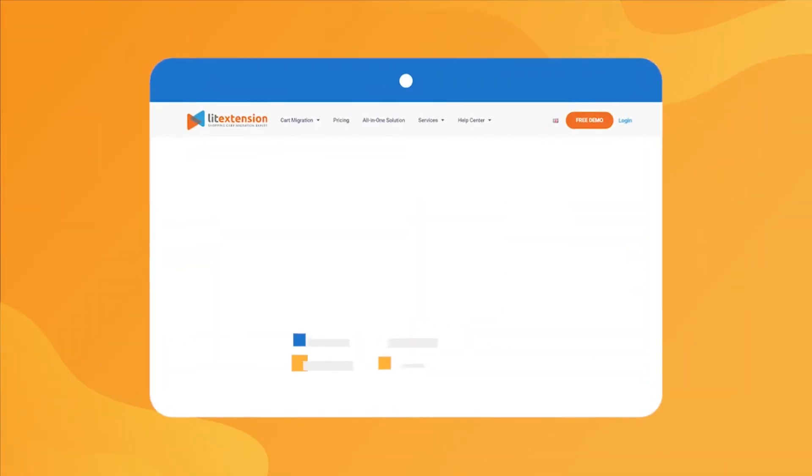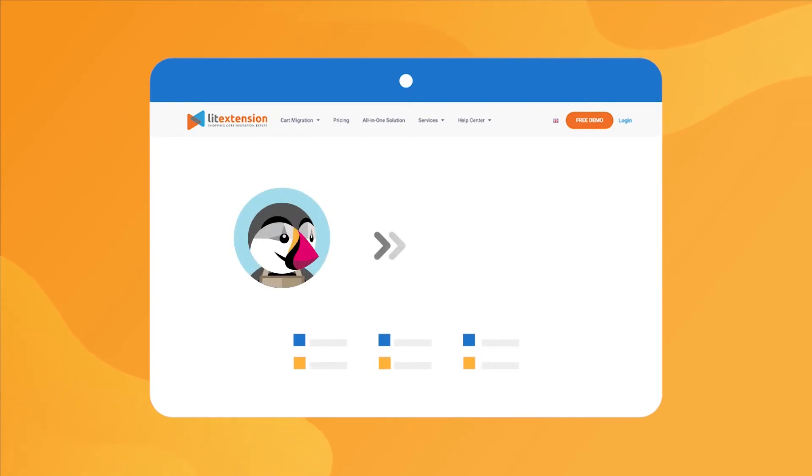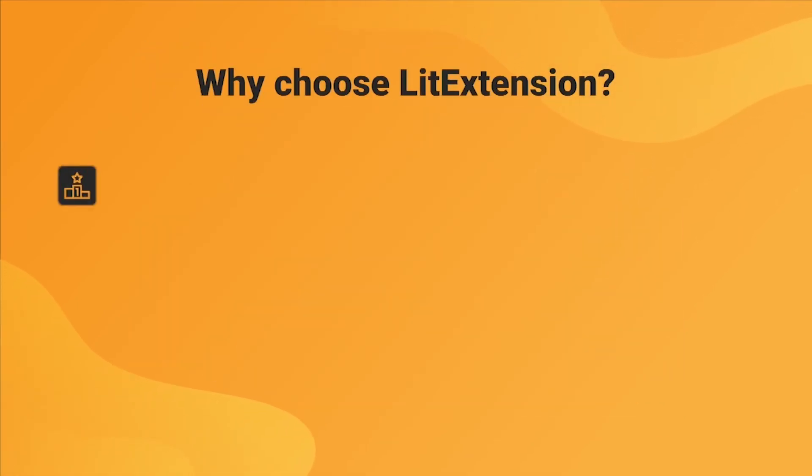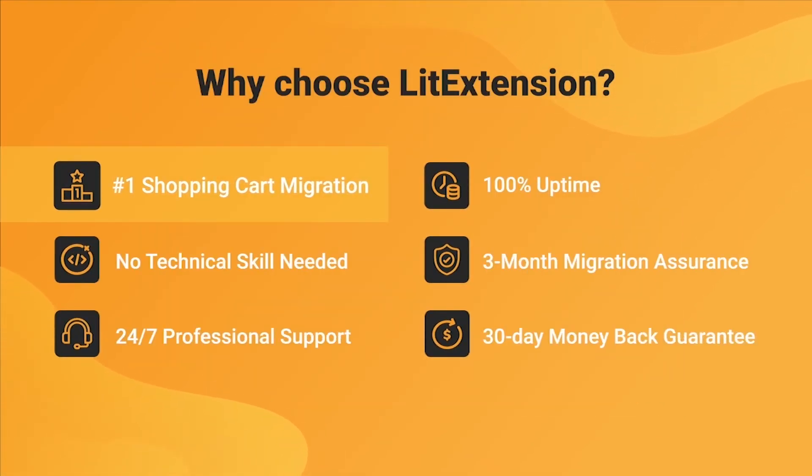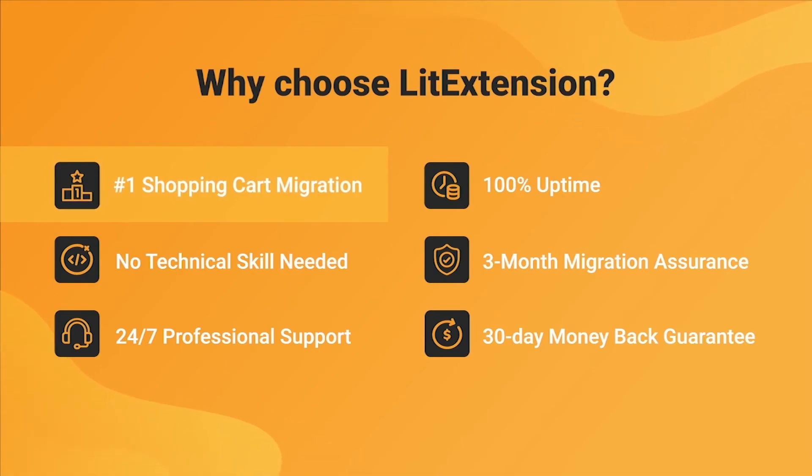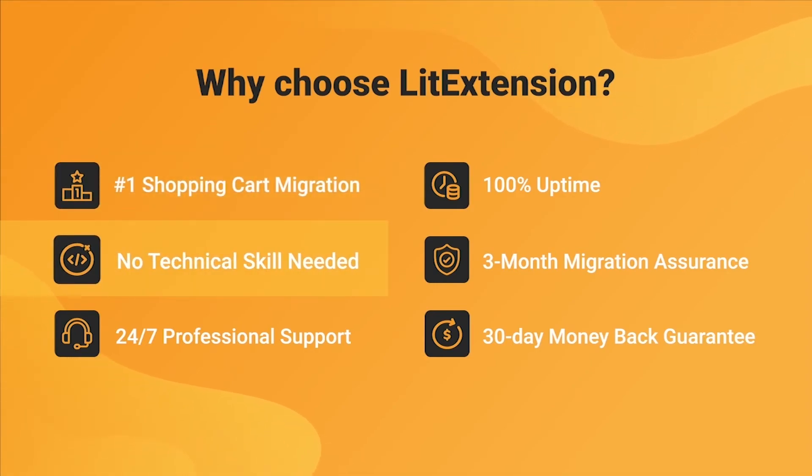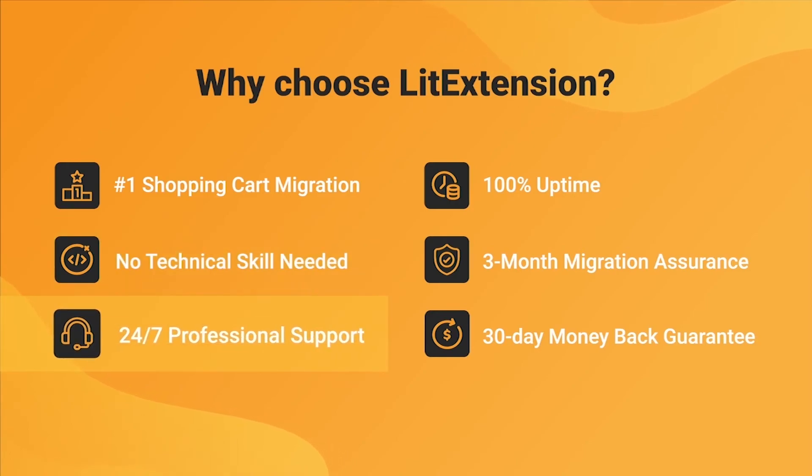That's how easy it is to perform successful PrestaShop to Shopify migration with LitExtension. With LitExtension, you will experience the most pleasant shopping cart migration process with our state-of-the-art migration system with no technical skills required and a dedicated support team right at your fingertips.